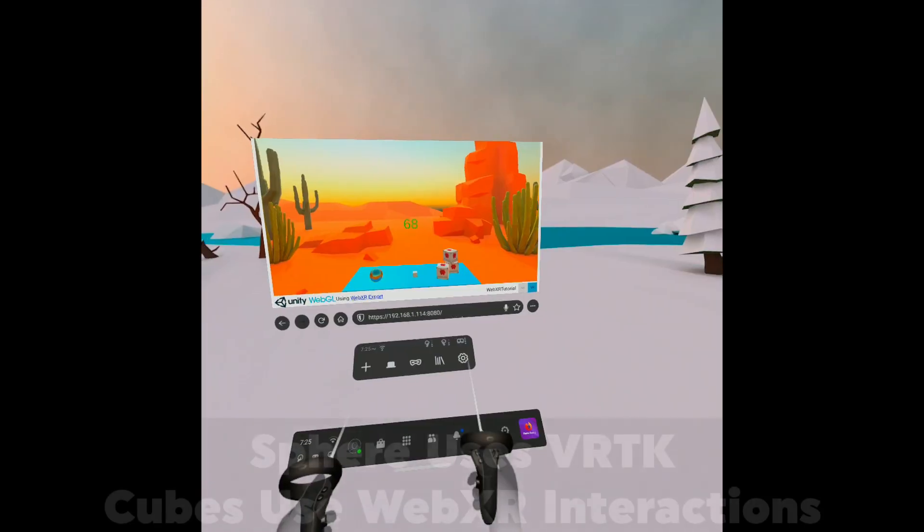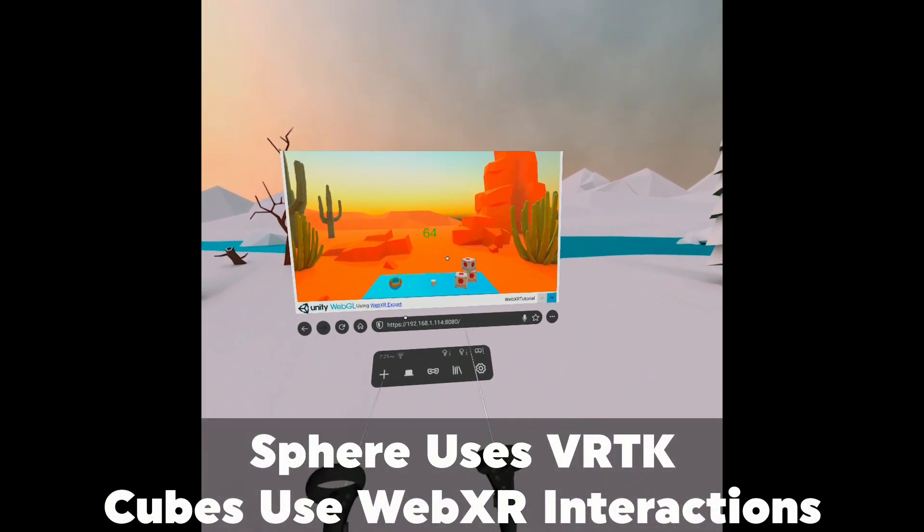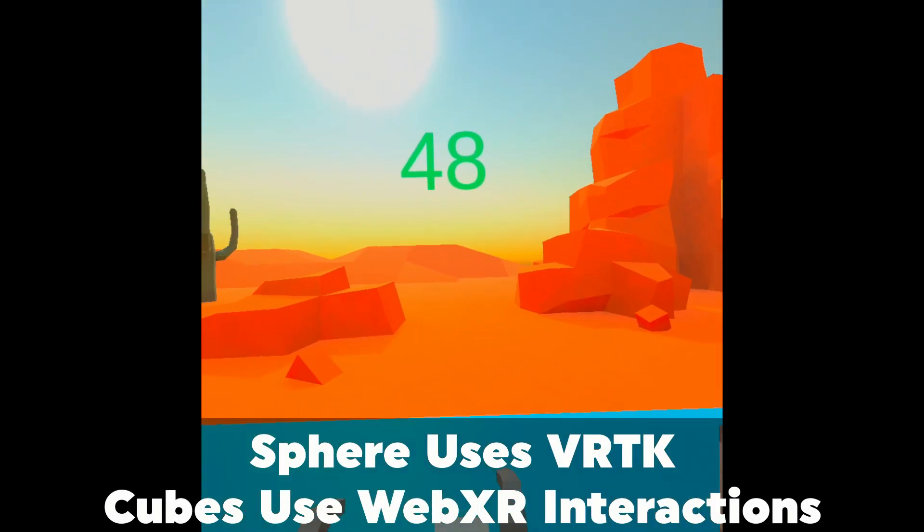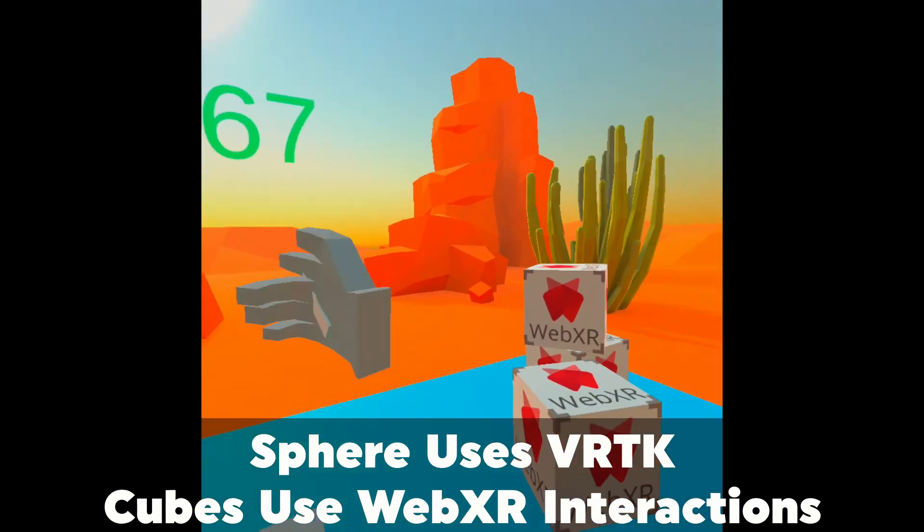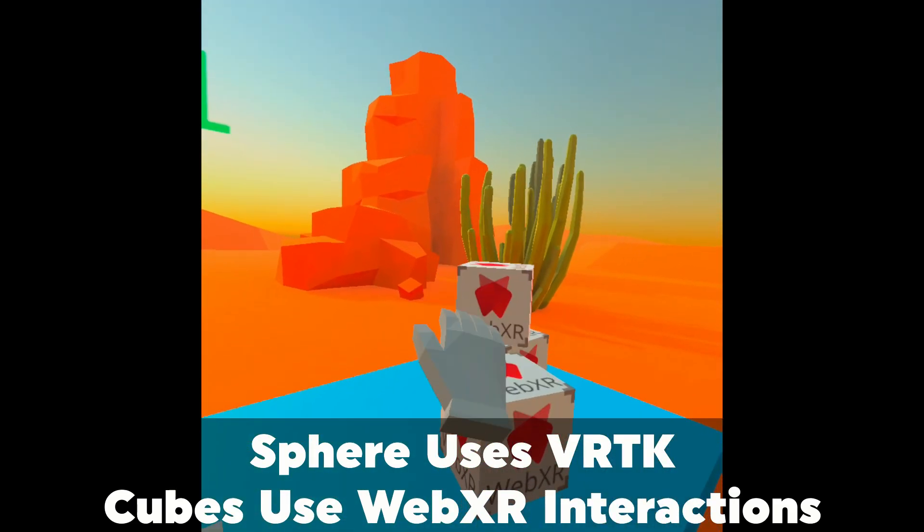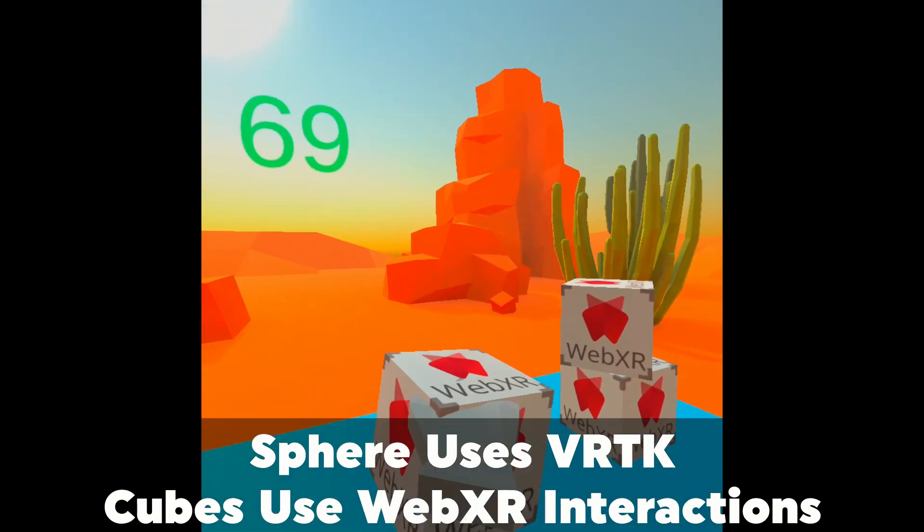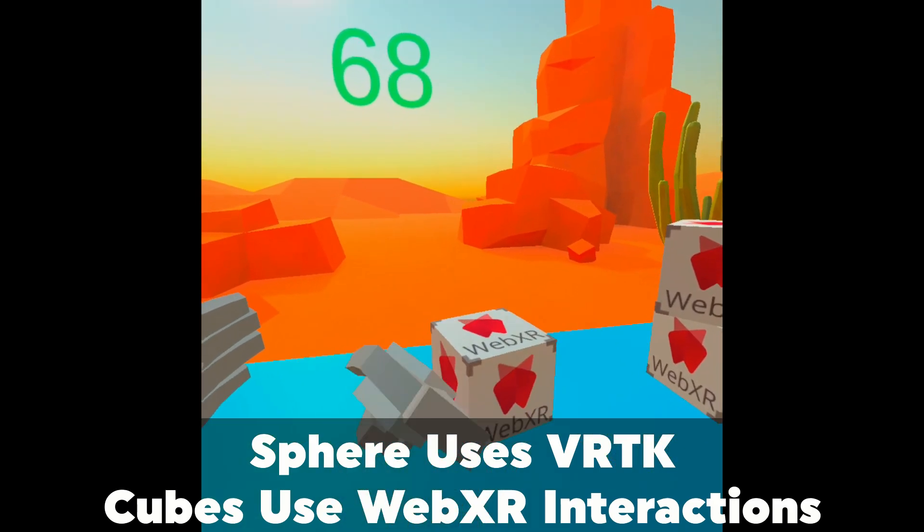And with that, go ahead, build and run this, set up your HTTPS server for making sure you can test locally. And as you can see on screen here, you should be able to get that up and running, and it will apply the velocities across everything that you throw. So yeah, that's how you can get this working with VRTK.